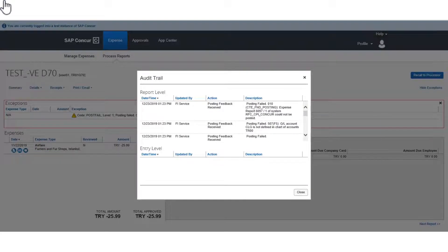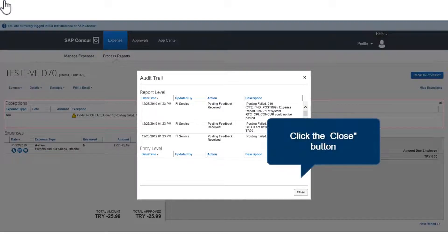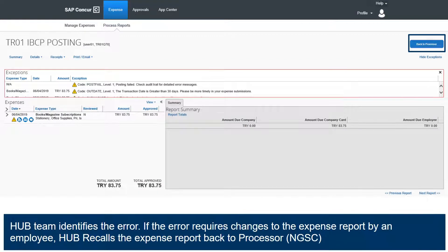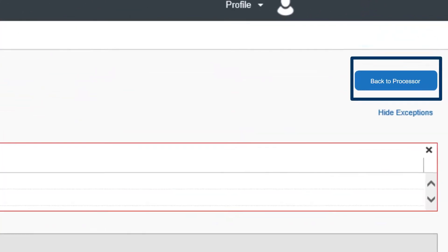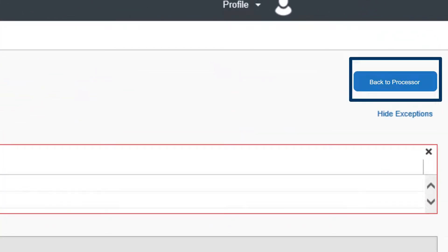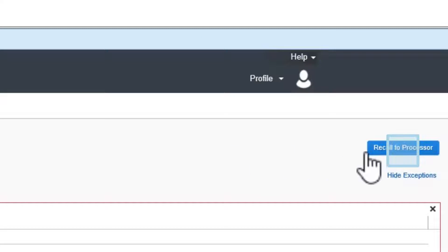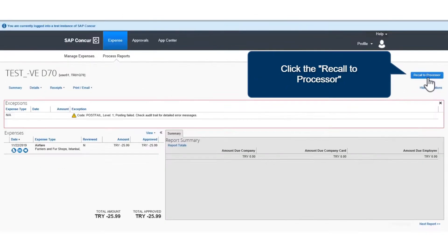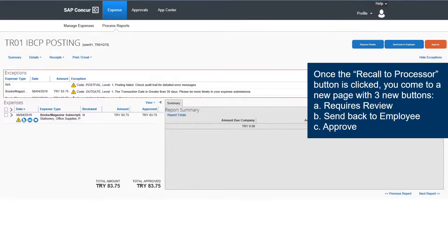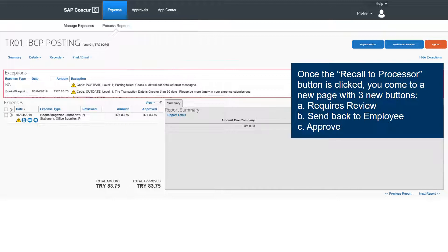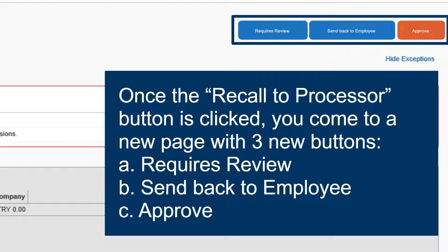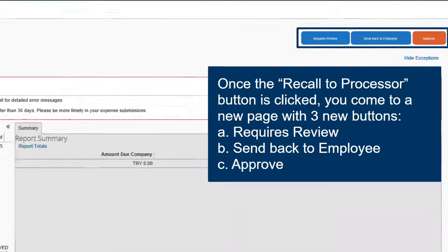Close the audit trail report by clicking the Close button. The hub team identifies the error. If the error requires changes to the expense report by an employee, the hub recalls the expense report back to the processor. Click on the Recall to Processor button. Once clicked, you come to a new page with three new buttons: Requires Review, Send Back to Employee, and Approve.